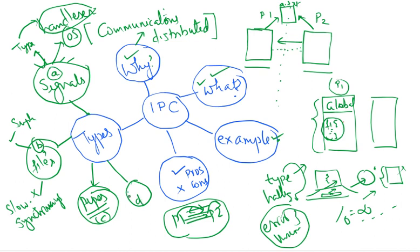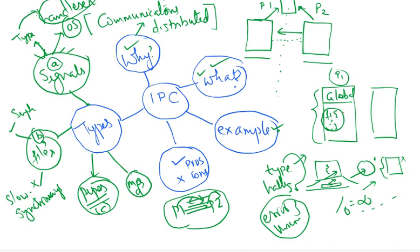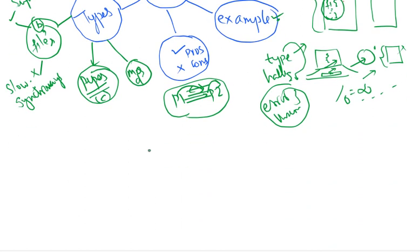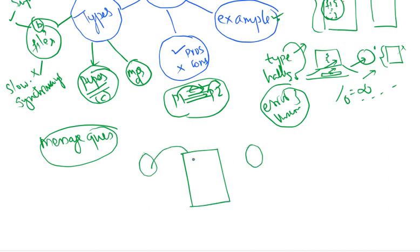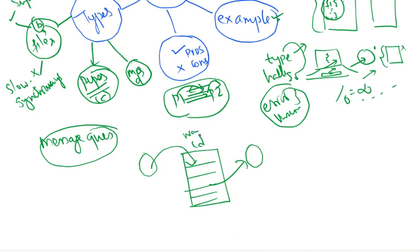I can use message queues to communicate. In message queue what happens? There will be a queue that is created. You have a process. You have a second process. This writes to the queue. This can read from the queue. And the message queue I can create. It will have an ID. It will have a name. It will have what data will be written to it. It has a structure. So I can do it using message queues.